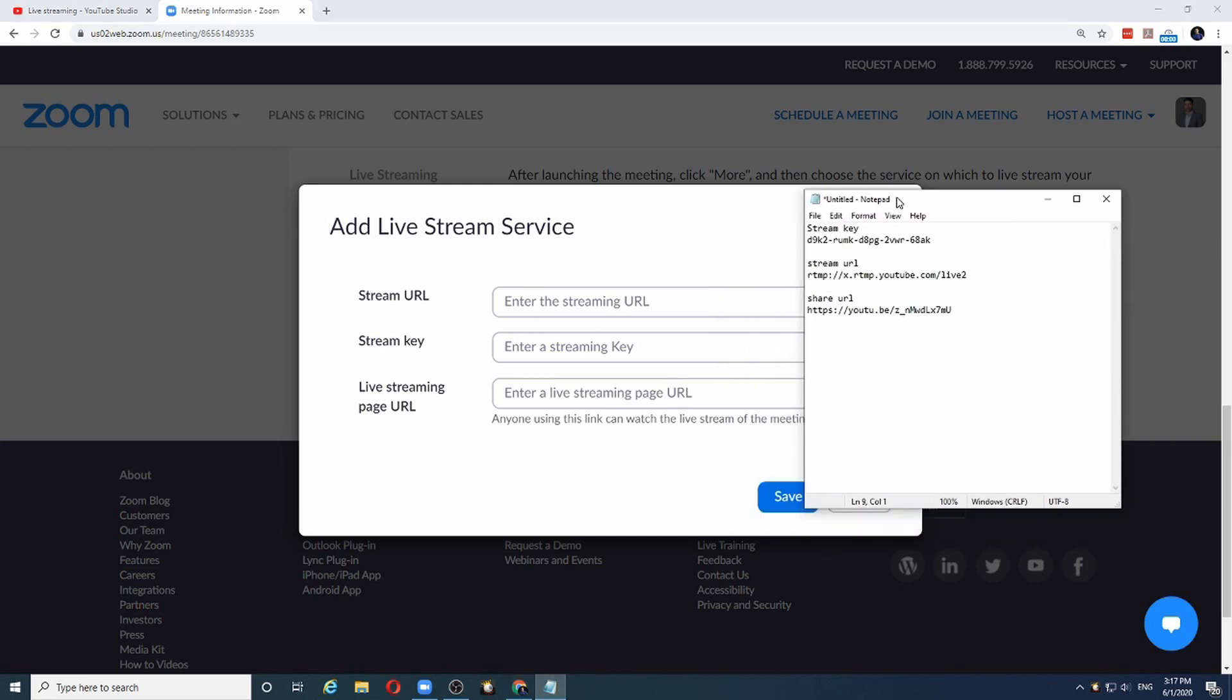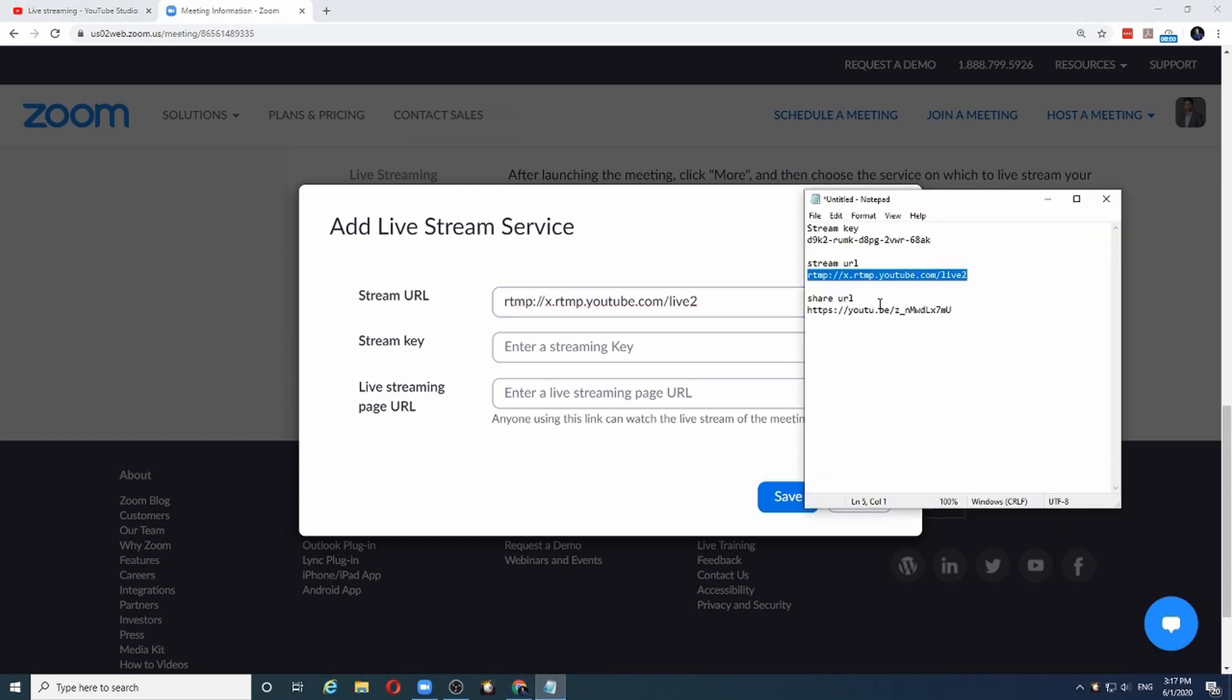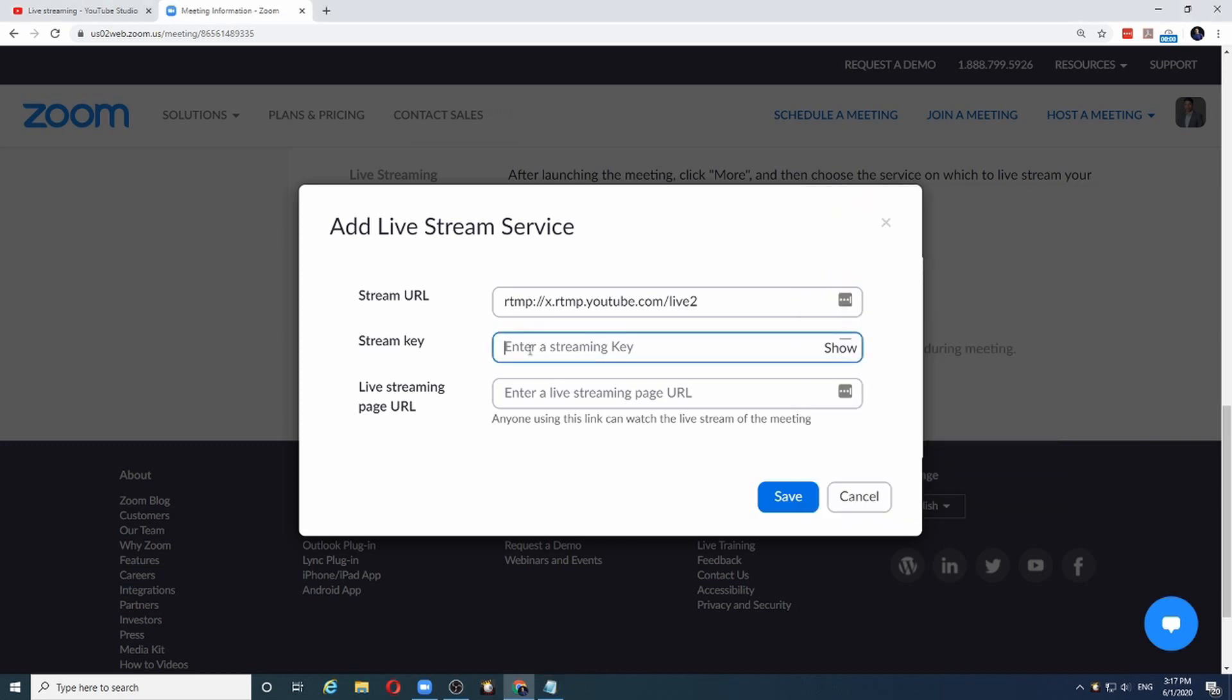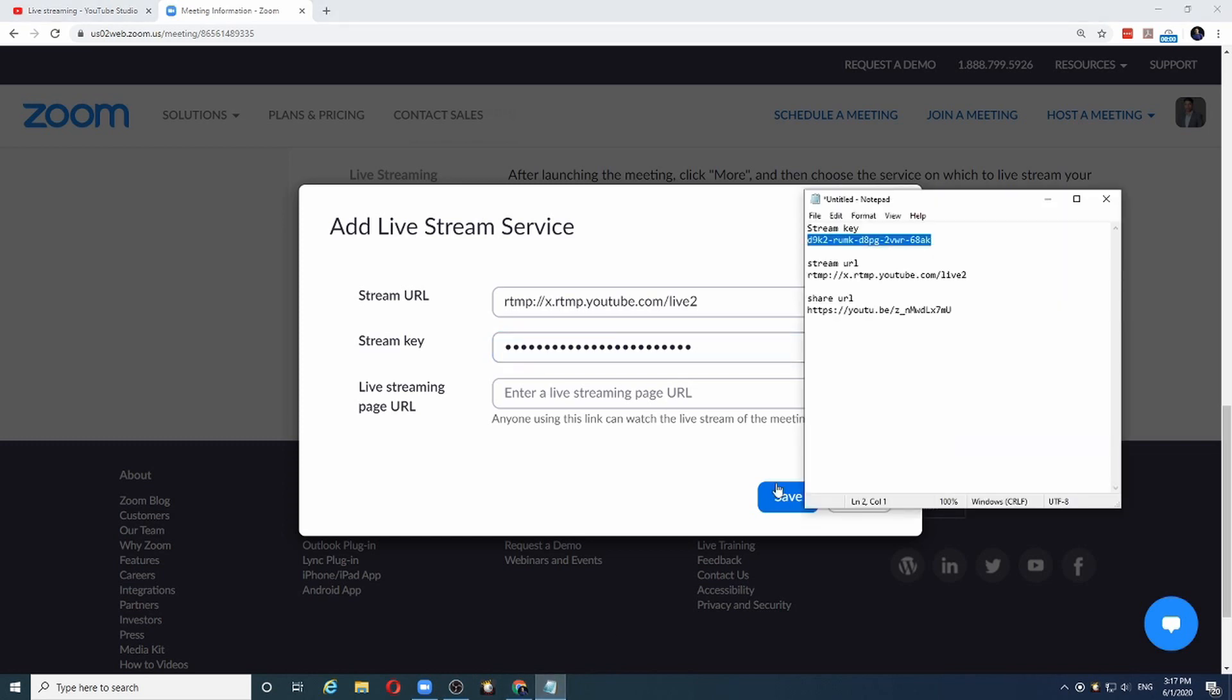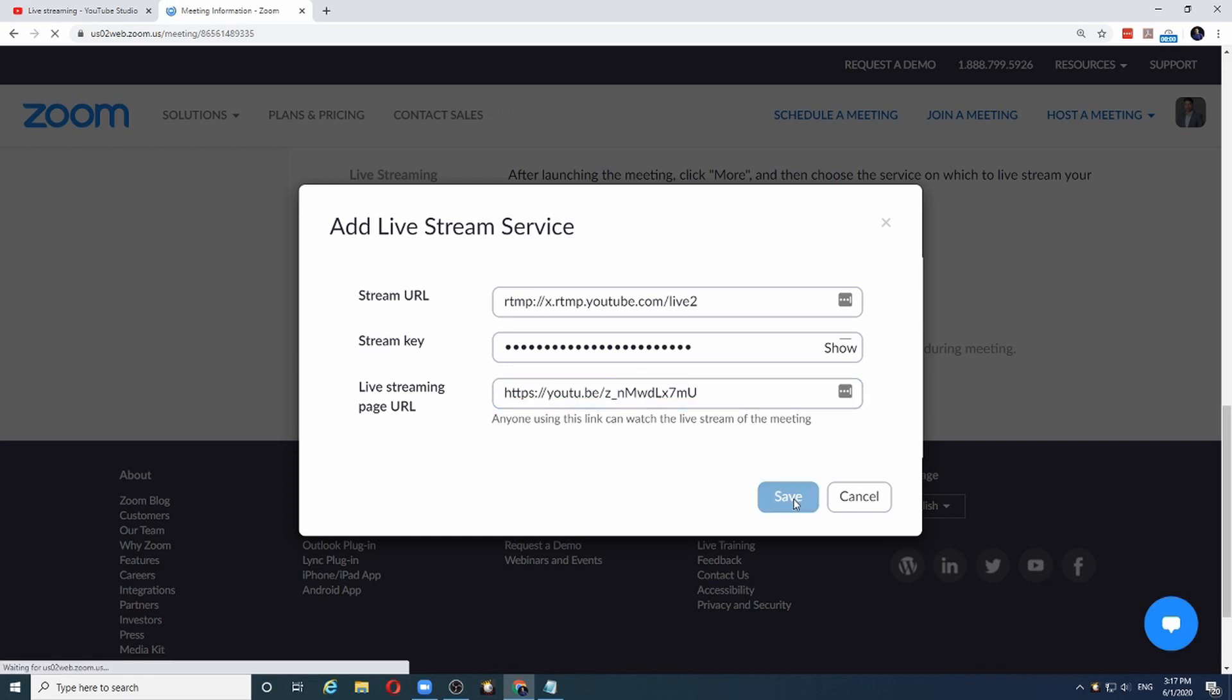The first thing it asks is the stream URL, which I have here. So copy and paste it here. The second is the stream key, which is over here. And the third bit of information is the live streaming URL. And this is the URL you can also share with your followers, your fans, so that they can log in with this URL to watch your live stream. Click save.